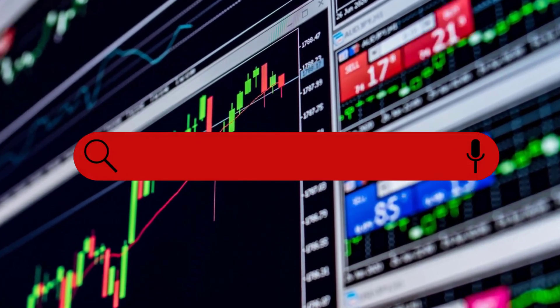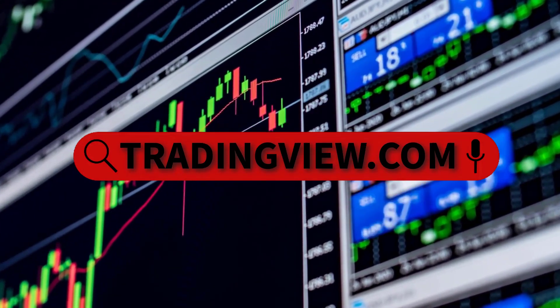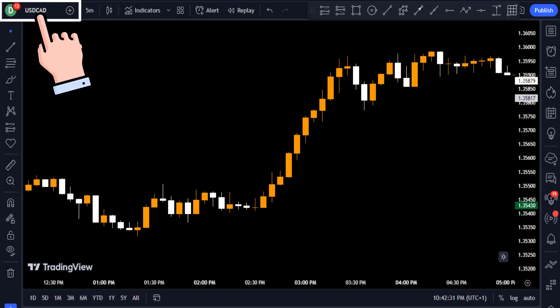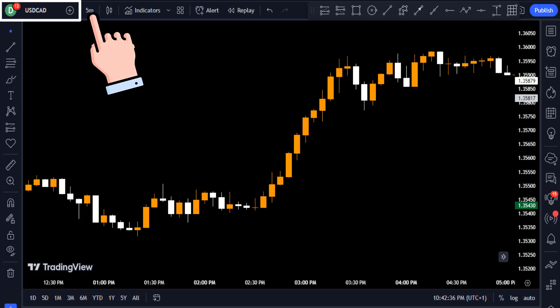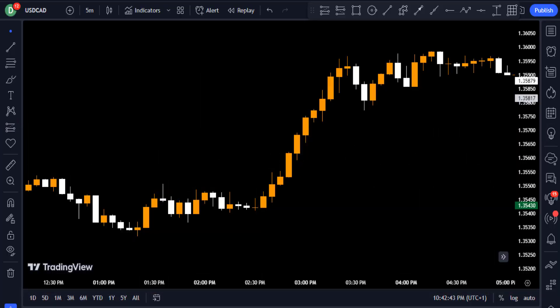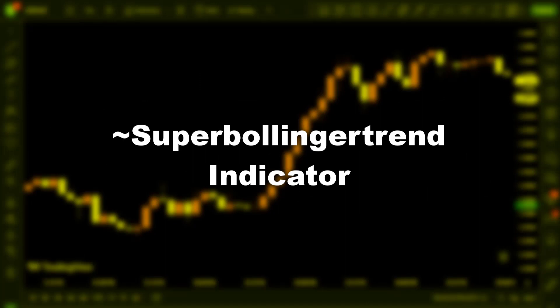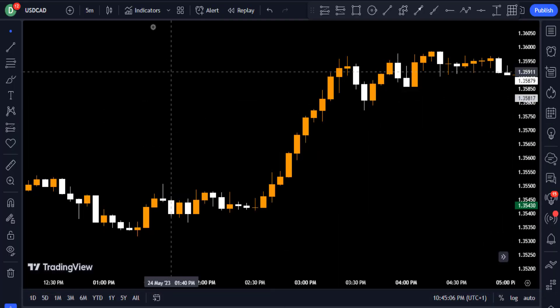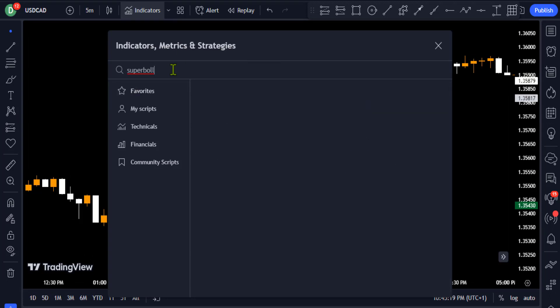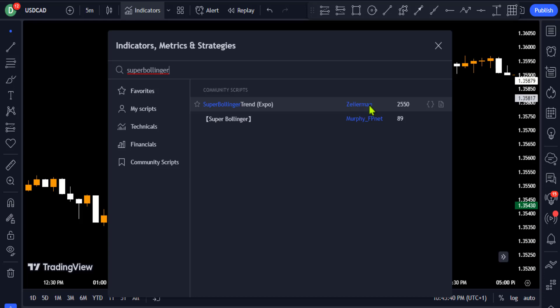The first thing you're going to want to do is head over to TradingView.com to read your chart and enter your trades. We are looking at the US Dollar / Canadian Dollar currency pair on the five-minute time frame. These indicators are completely free on TradingView and do not require a premium plan. The first indicator is called the Super Bollinger Trend indicator. To add it, click on the indicators tab and search for 'Super Bollinger Trend' — the one created by Zyerman — then click to add it.